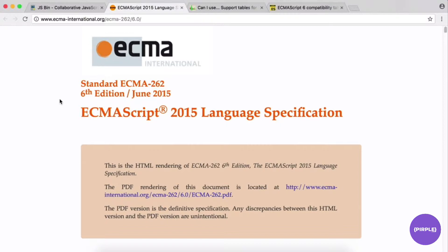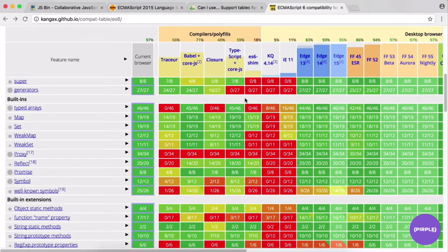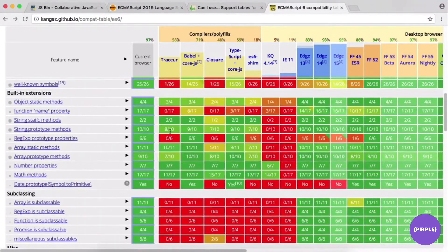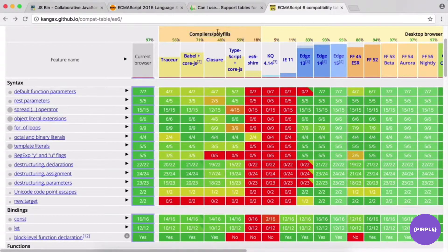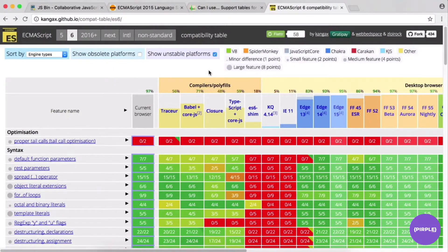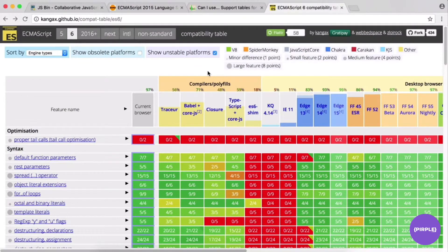It's worth mentioning the support issue again. Not all users will be using the most recent browser versions, so you're probably going to want your code transpiled from ES6 into ES5. That's where compilers and polyfills come in — the big one being Babel. Babel is a tool that transpiles your ES6 code into ES5 code.